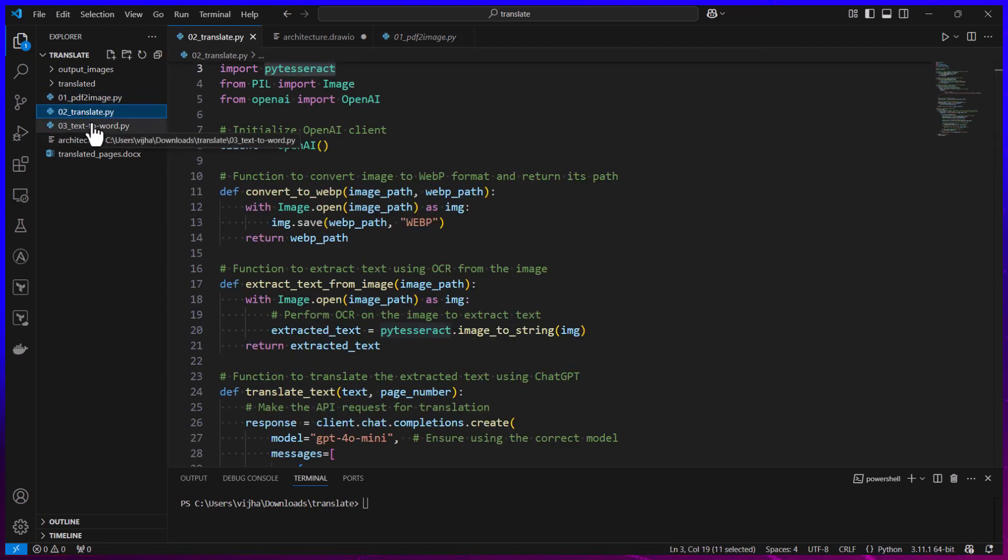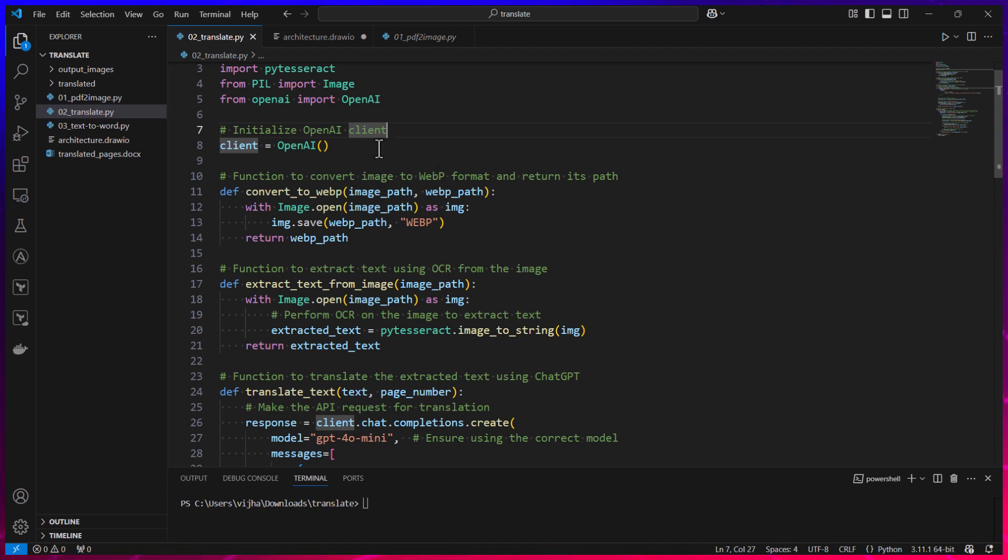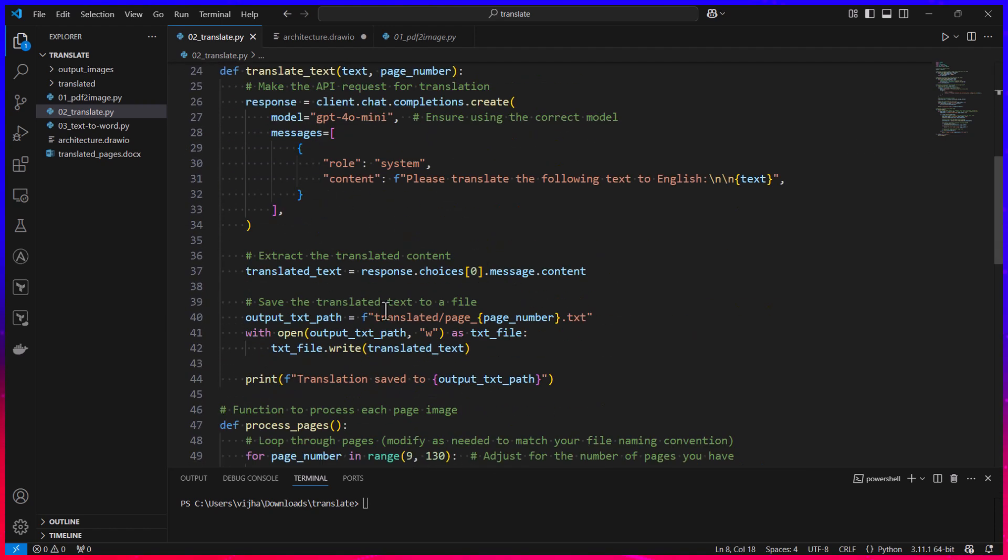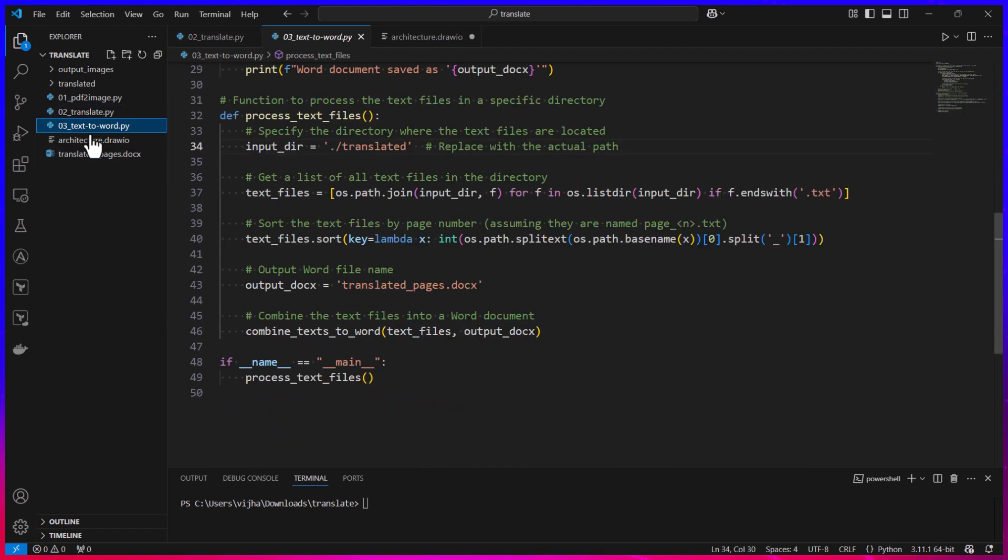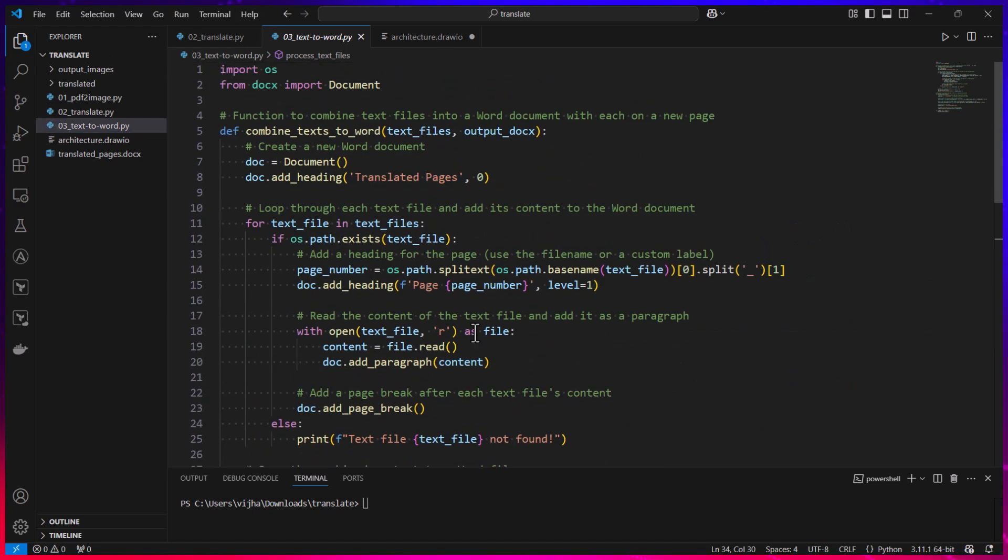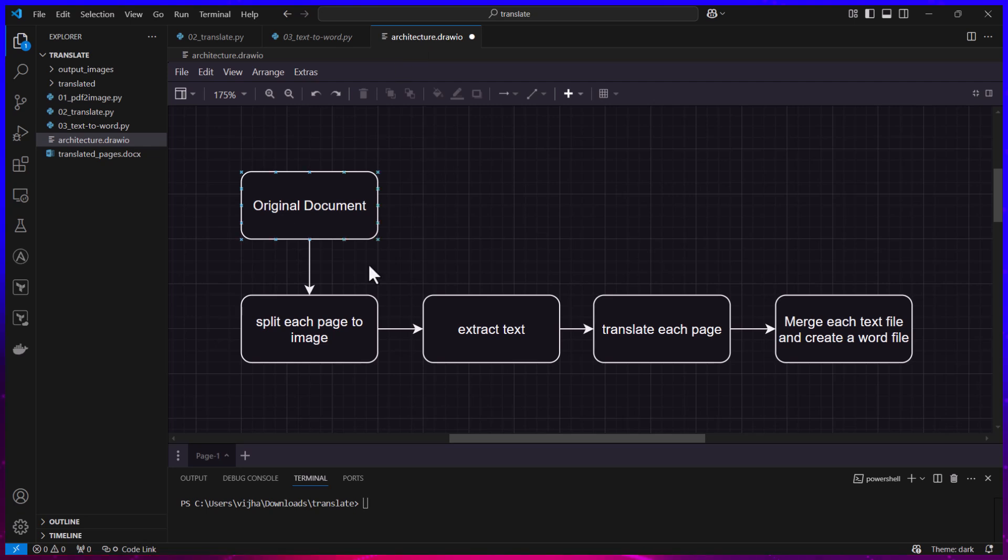Now remember one thing: this is using ChatGPT API so you also have to provide ChatGPT API token. Then this program is going to do the translation. Then text_to_word is going to merge all of the text files into a Word file.